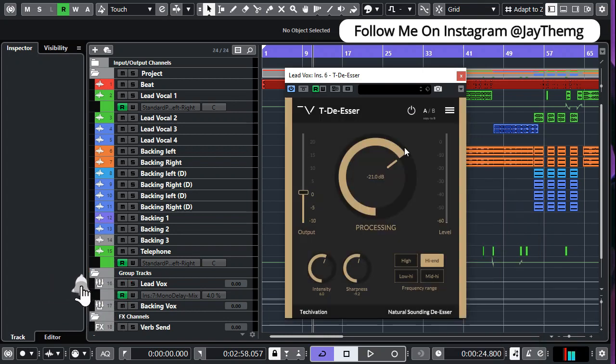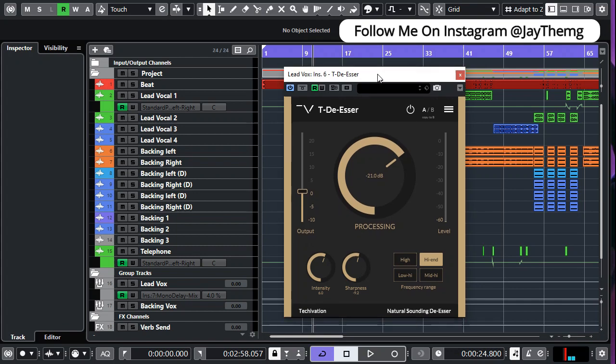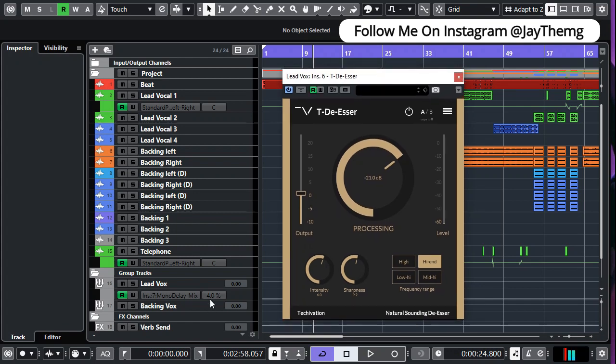And another amazing thing about this plugin is that it has been made in such a way that even after your vocal passing through this de-esser it still sounds natural and soft. So now let me show you how to use the plugin in my project.